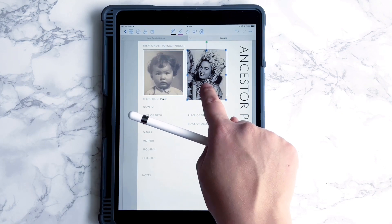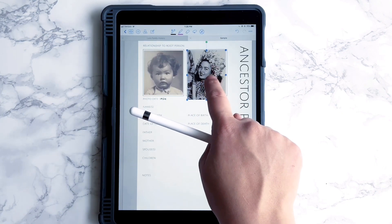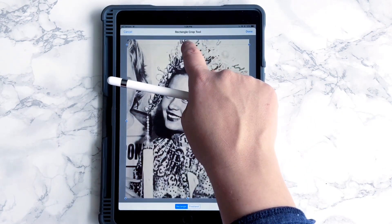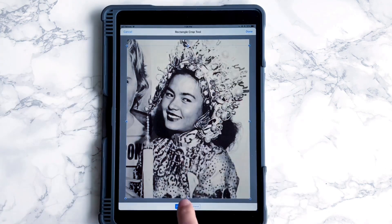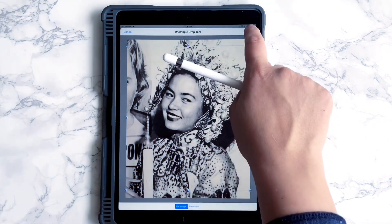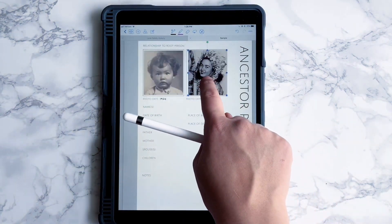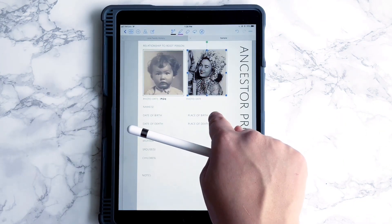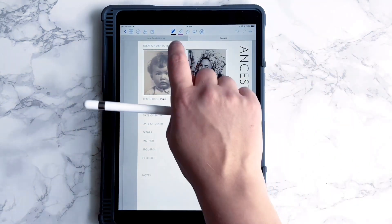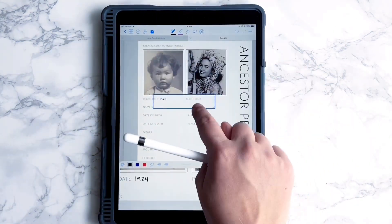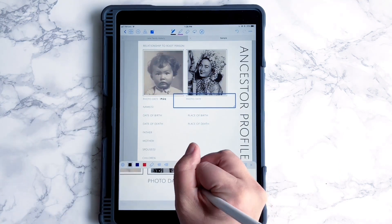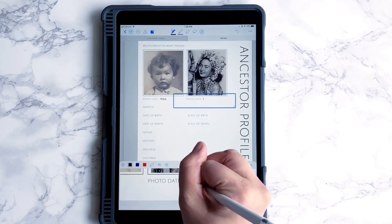By the way, you can resize these after you've finished — you just tap on them and it gives you an option to edit them and then you can crop them. Let's say this one is 1945.